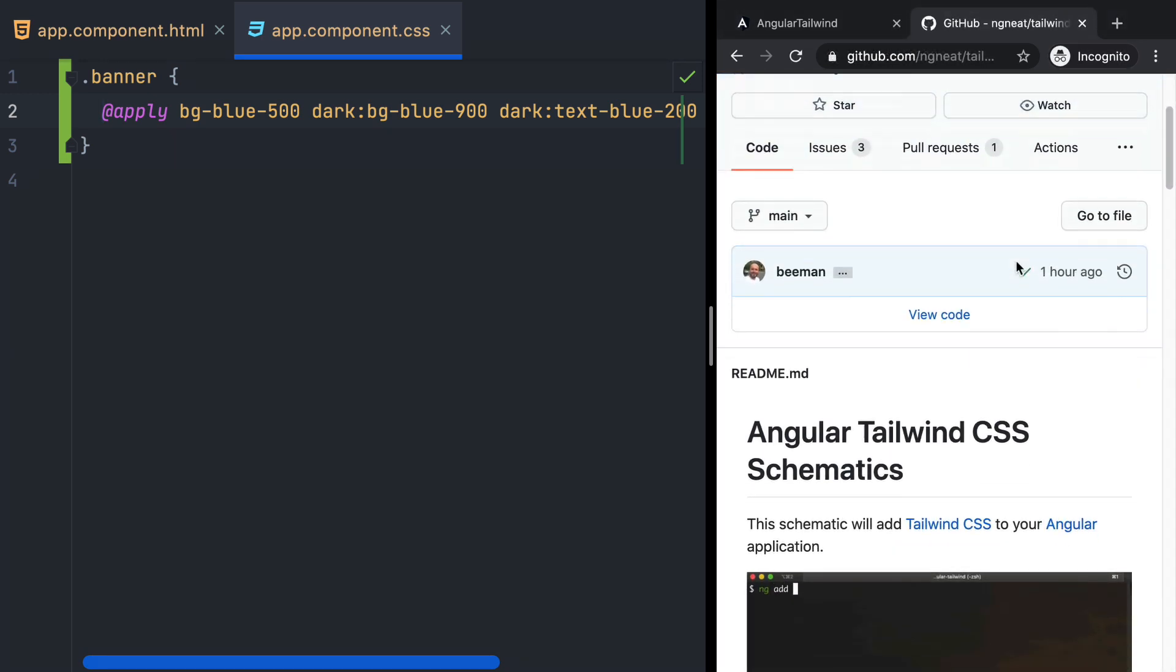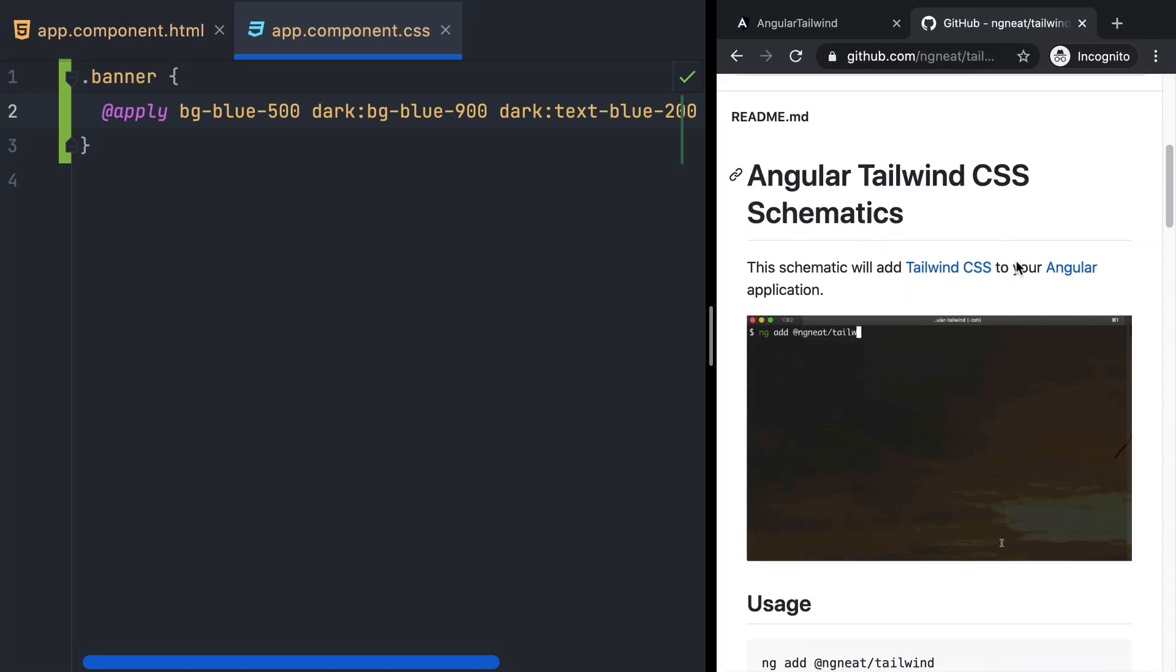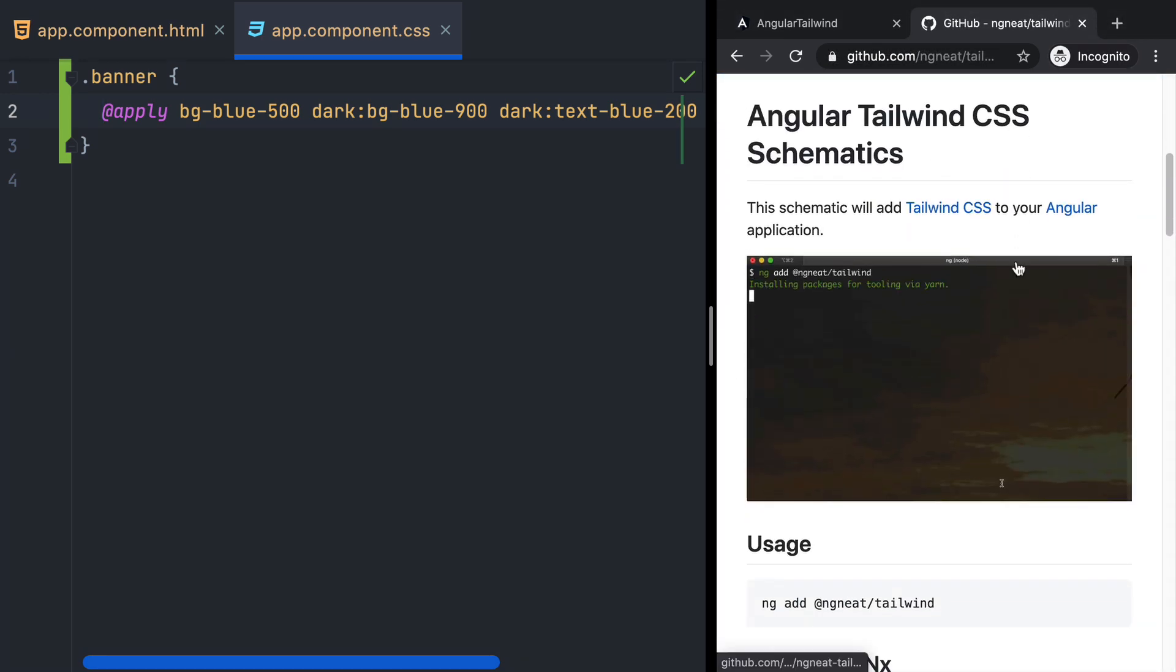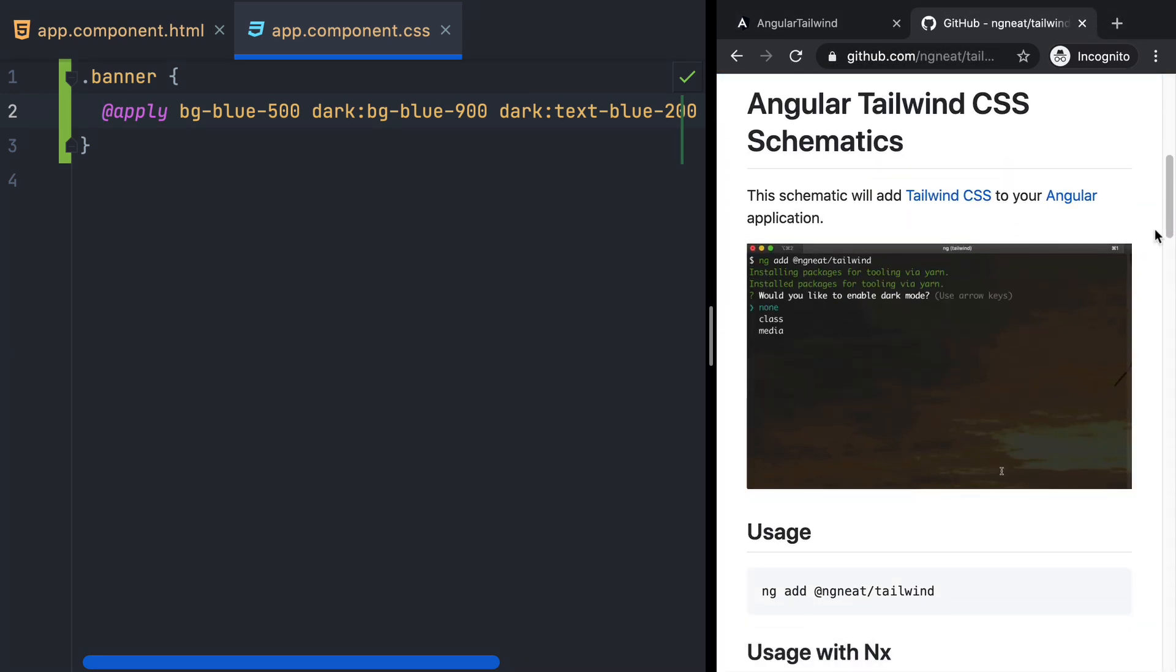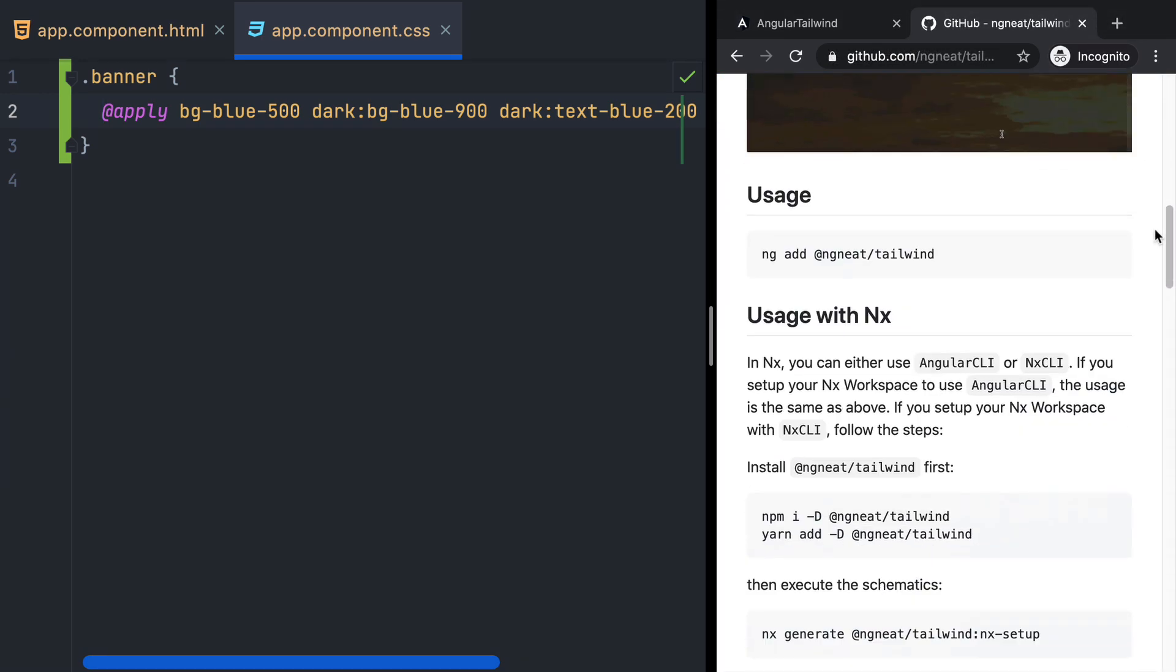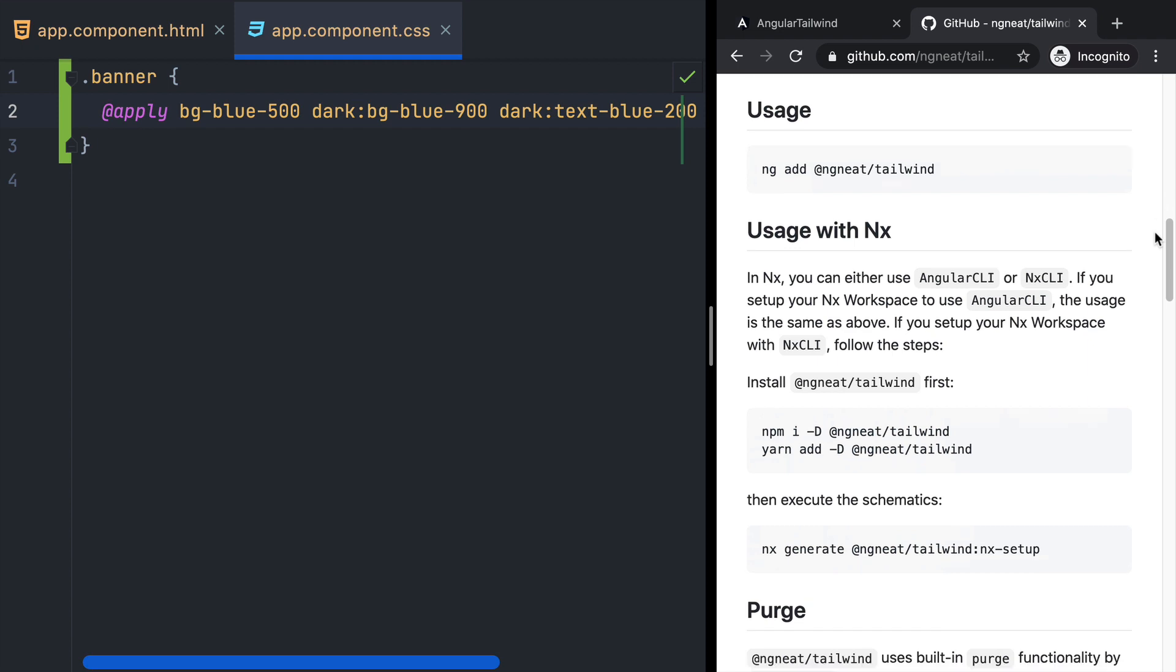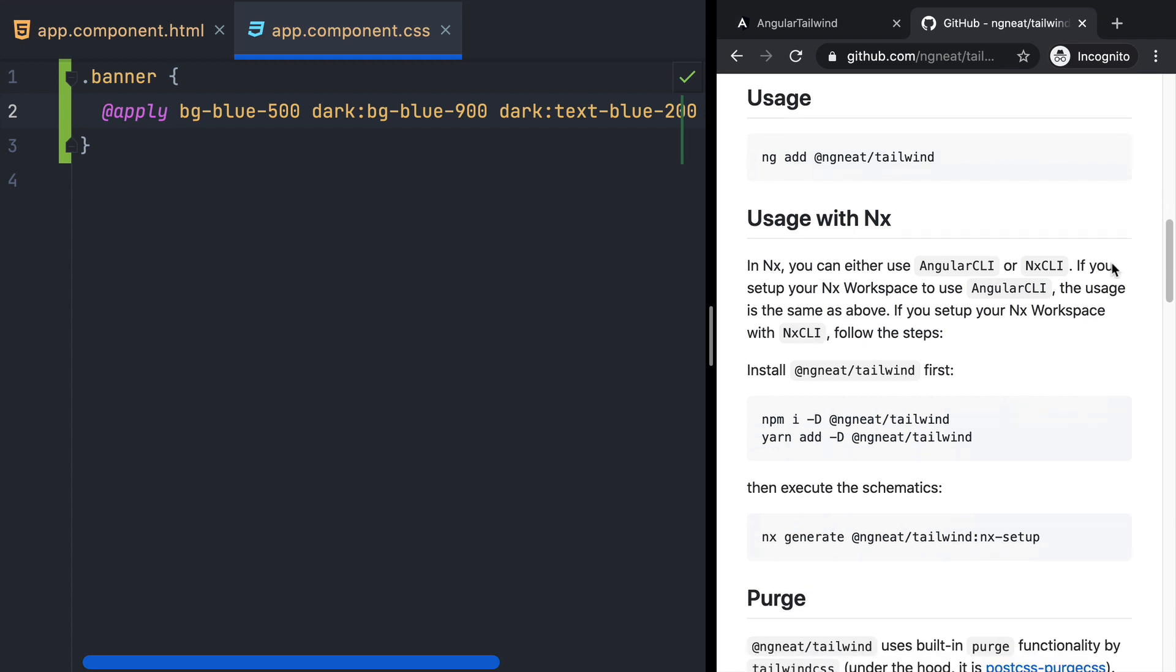This Tailwind library is created by Ngneat, and you can find it on GitHub under the ngneat organization. Here you can find the installation instructions, as well as the instructions on how to use it in an NX workspace, which is done by installing the library first, and then running nx generate @ngneat/tailwind:nx-setup. Star this repo if you haven't already, you can find the link in the description.